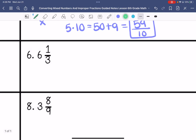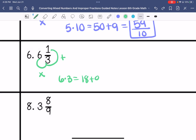Number 6 is a mixed number. 6 times 3 is 18, plus 1 is 19. So my answer is 19 over 3.